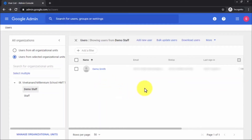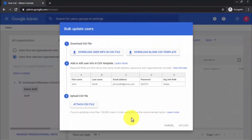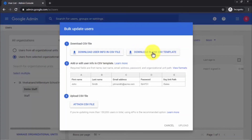Now let's learn how to add multiple users. To add multiple users, come to Bulk Update Users and click on it. This opens a window with two options: 'Download User Info in CSV File,' which downloads all users you've already added along with their IDs, and 'Download Blank CSV Template,' which is the one we'll use. If you haven't added any users yet, the first option won't have data.